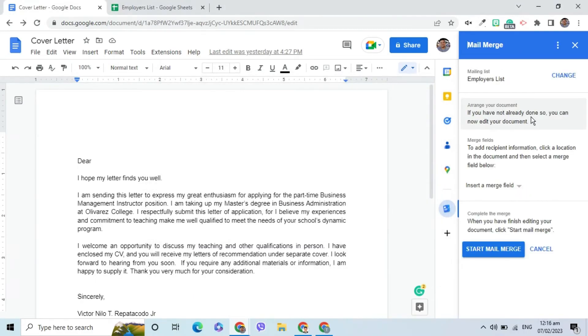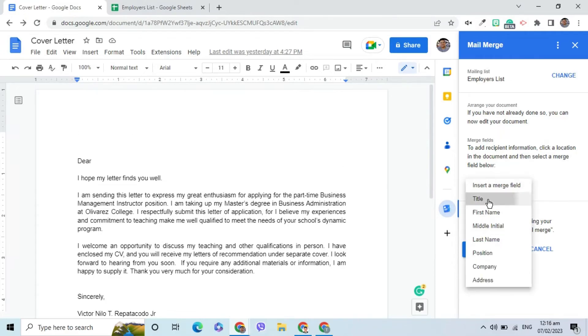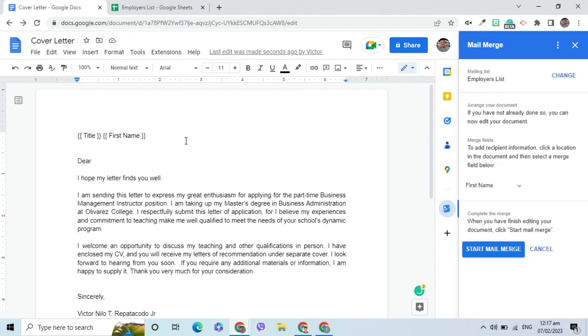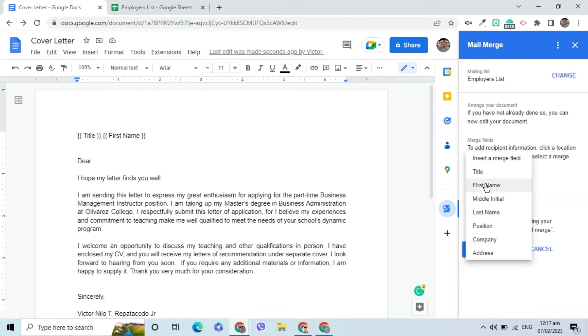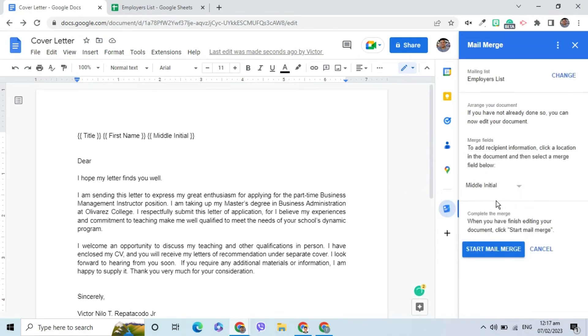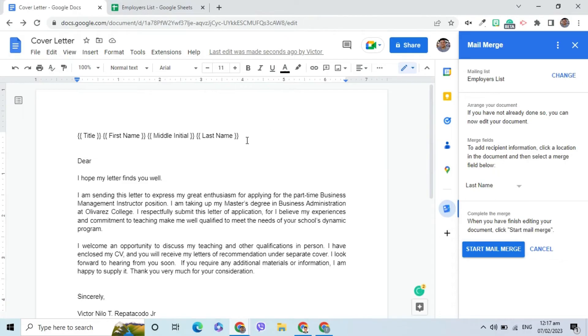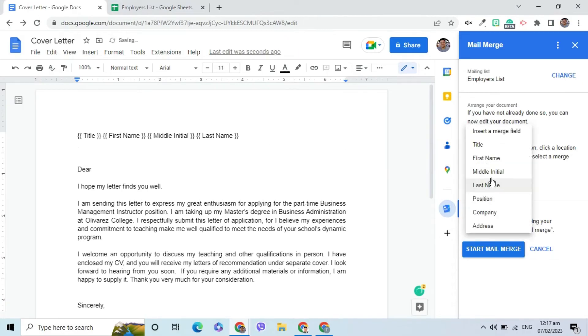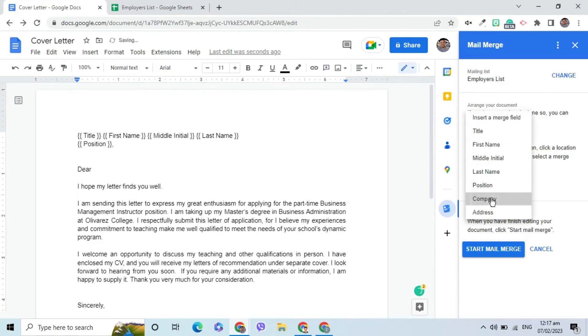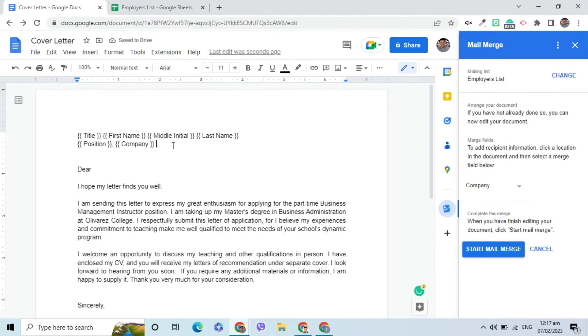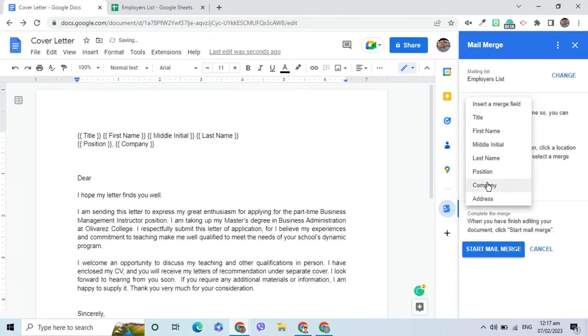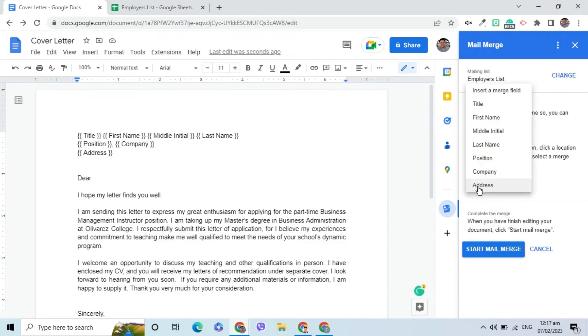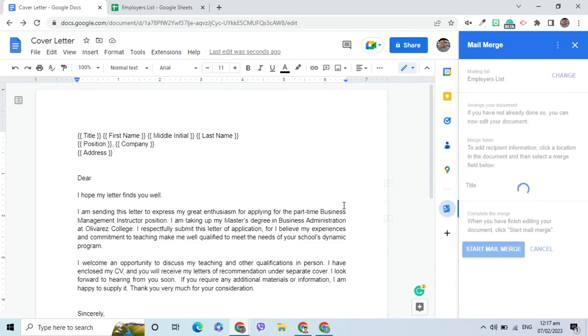To add data, click a location in the document and then select the Merge field. I will first insert the title, followed by First Name, Middle Initial, and Last Name. On the new line, insert Position and Company. The third line has the address. The salutation will have the title and last name.